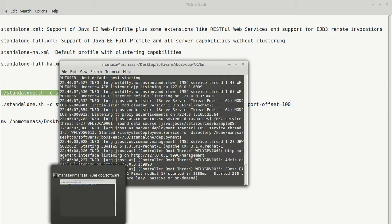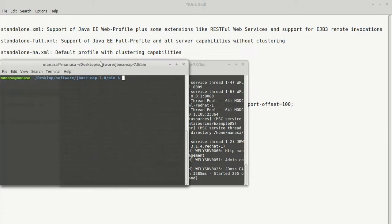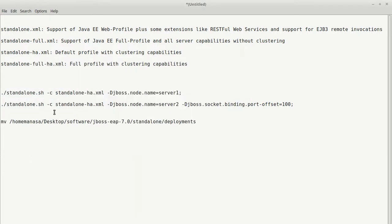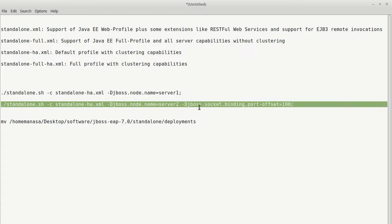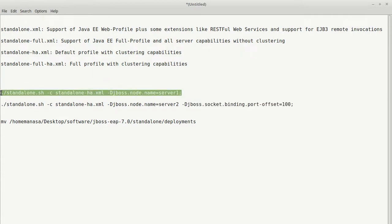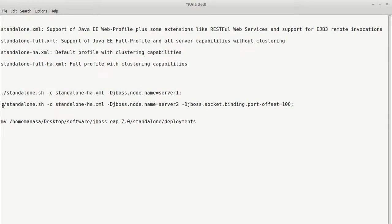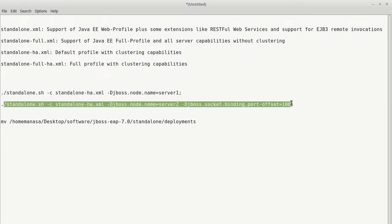Now, let's start another. Let's create another server which also uses standalone-ha.xml. And it is named server2. And the offset is required since the first server is running on port number 8080. Since you cannot run one other server on the same port,